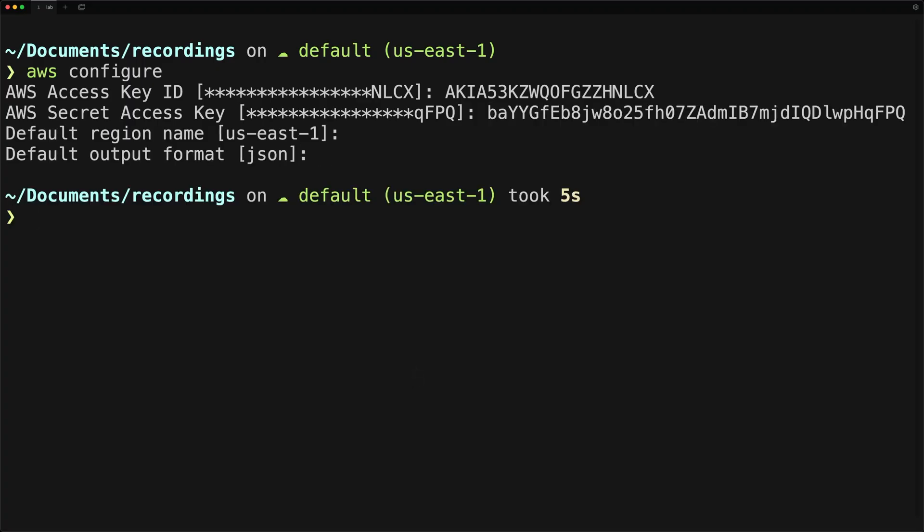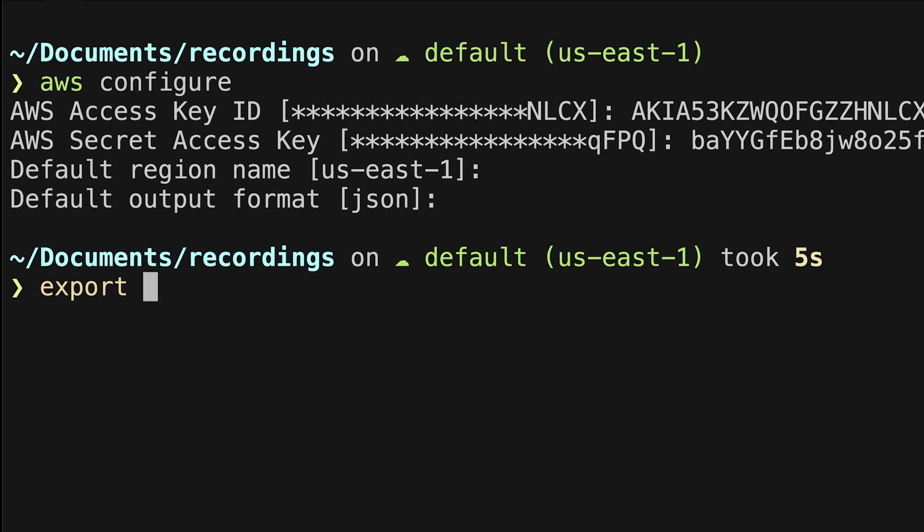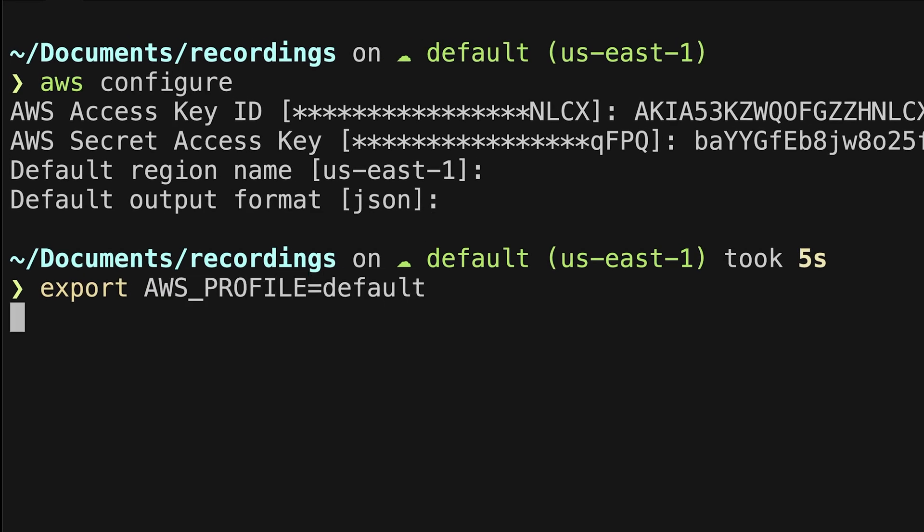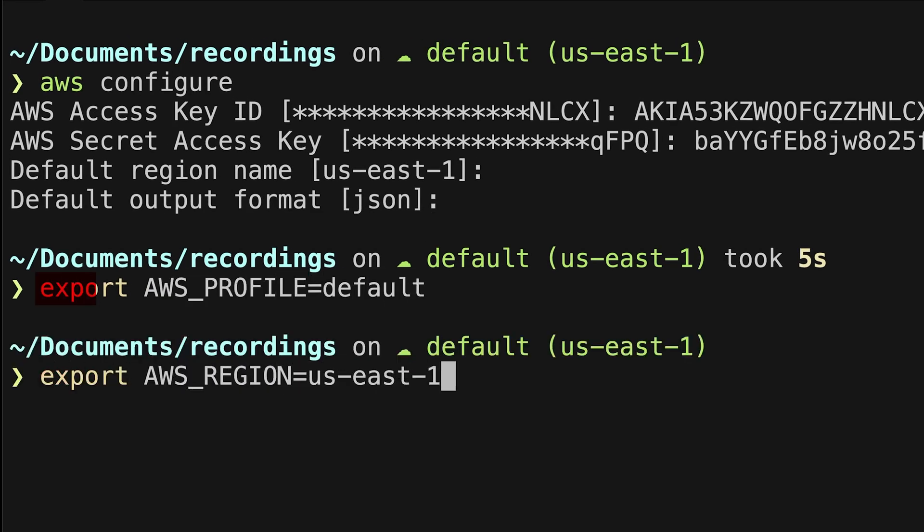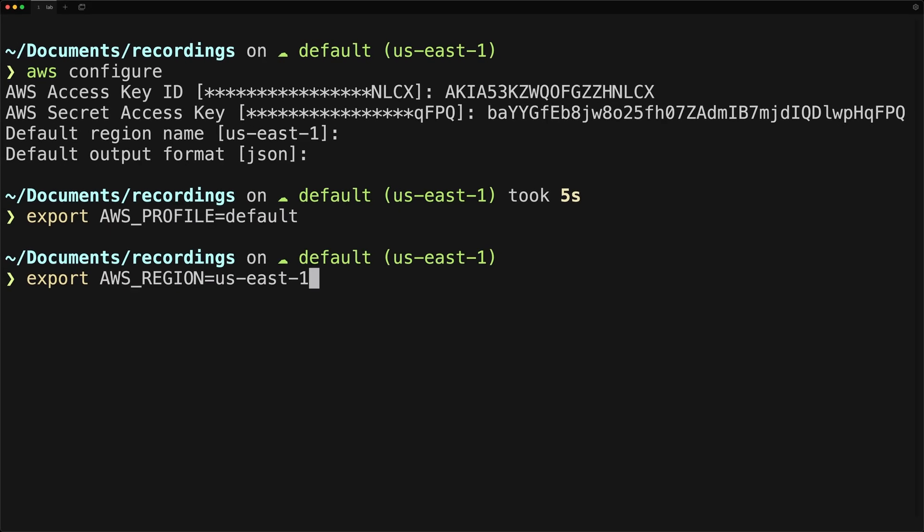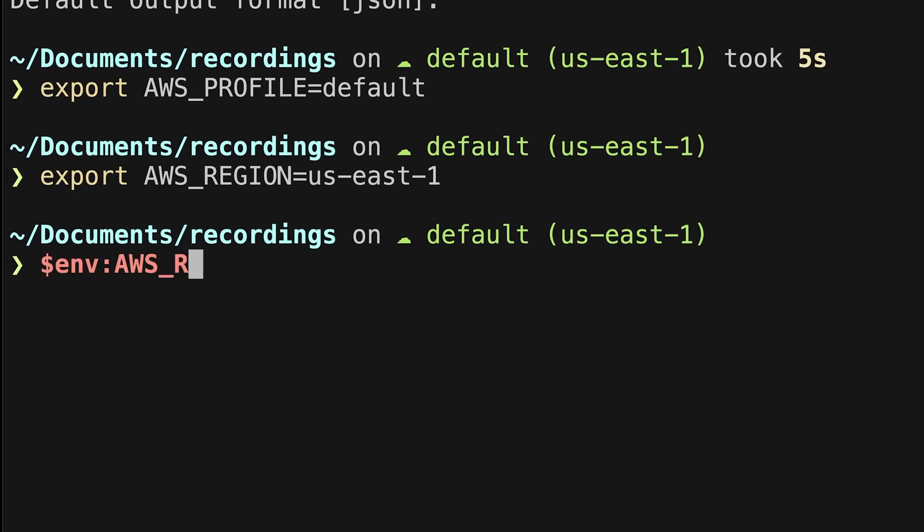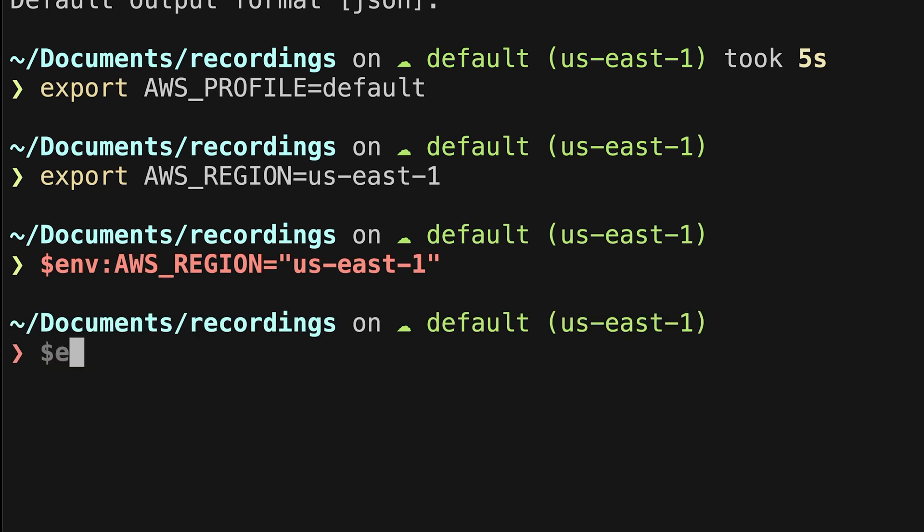And because Stratus Red Team uses Terraform behind the scenes, you may need to run these two export commands. Otherwise, you will encounter some issues with credentials and authentication. Because if you don't run this, then it may complain that your credentials are not set when you try to run it. If you are running on Windows and you're using PowerShell, you'll instead run these commands.